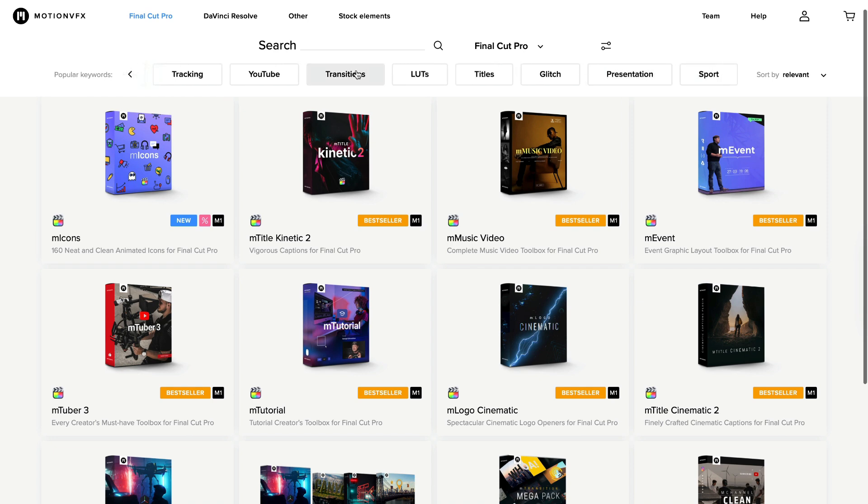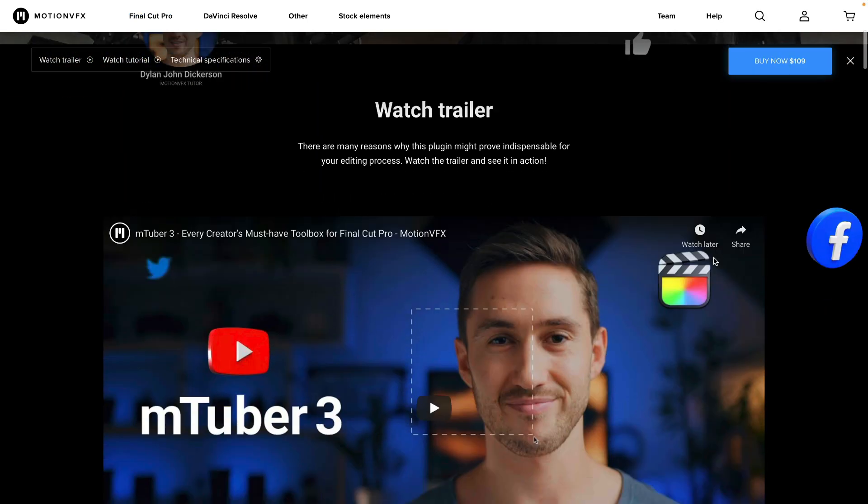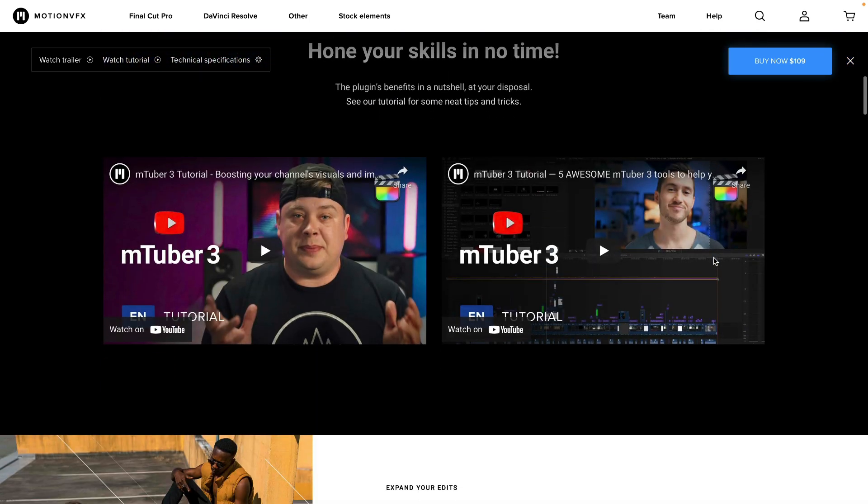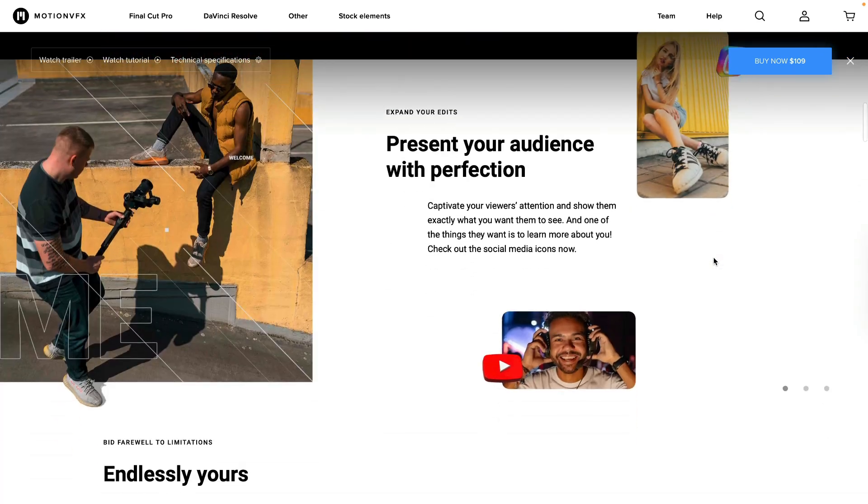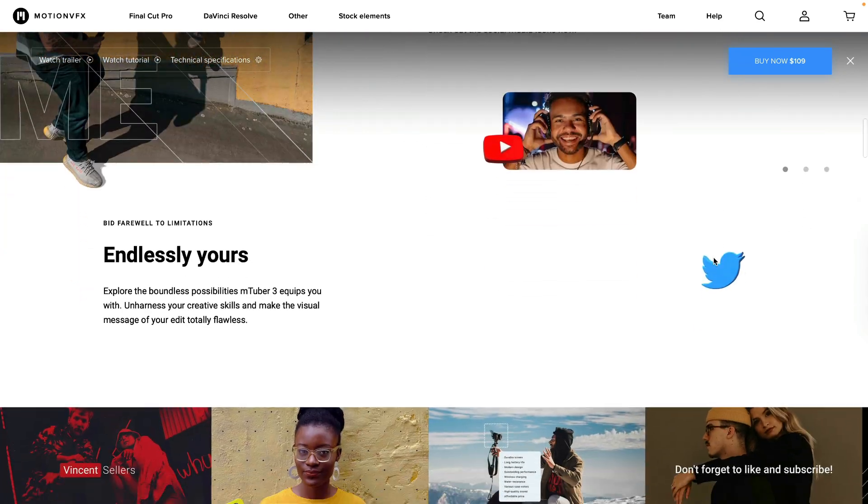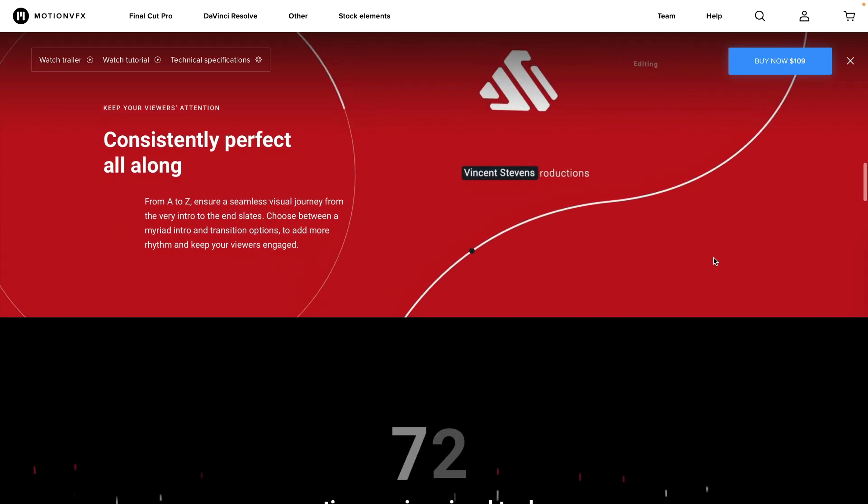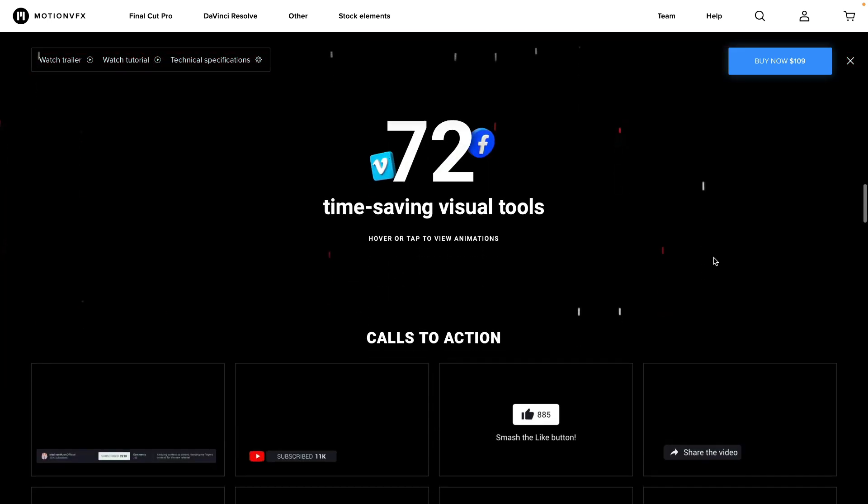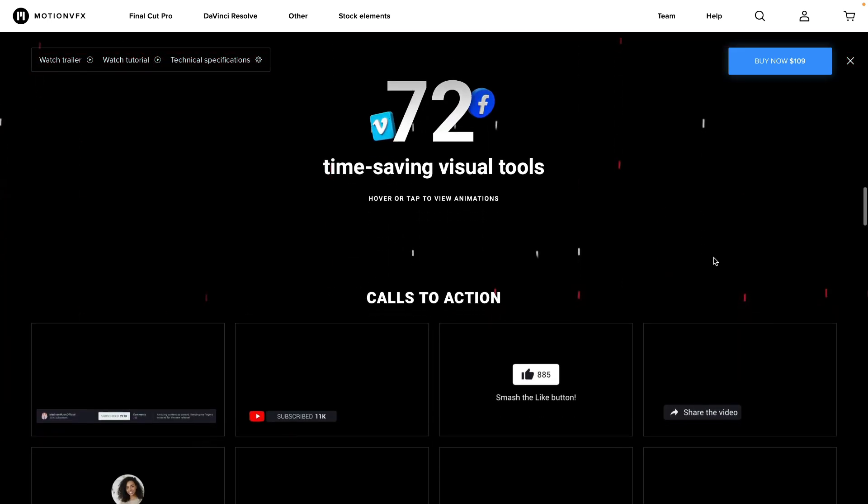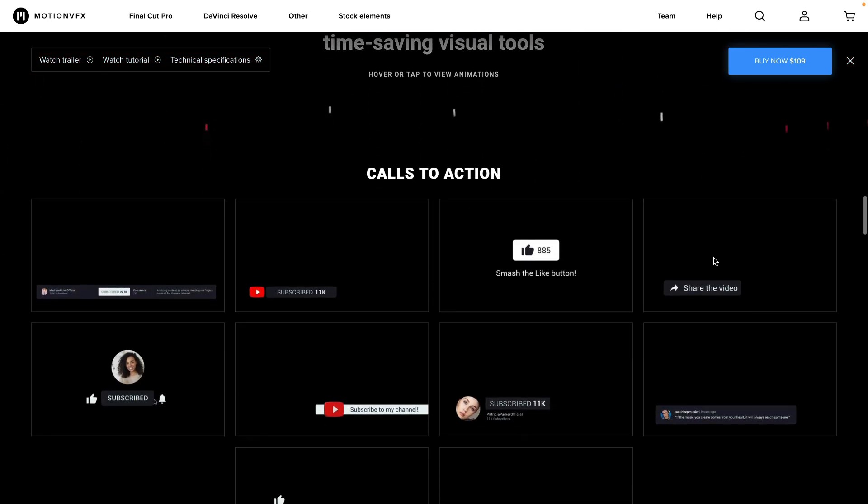They have every plugin you can imagine for any type of project you're working on with cool cinematic features, great LUTs, and all sorts of templates. For example, the MTuber 3 plugin is an excellent choice for any YouTuber or content creator looking to spice up their videos. With the MTuber 3 plugin, you get 72 time-saving visual tools like animated lower thirds, subscribe buttons, chapter bars, intros, and more.